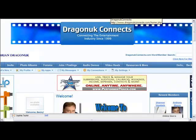Hi, this is Jay Chapin, and here's another tutorial from DragonutConnects.com. This time we're going to be teaching you how to add a photo to your profile, or edit that photo once it's up.